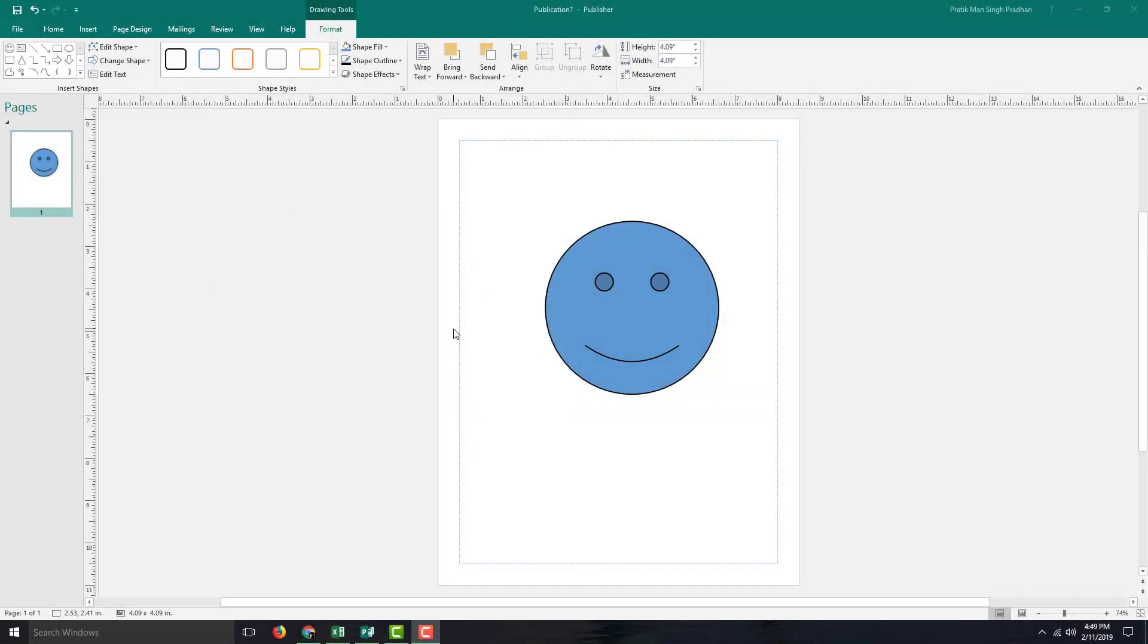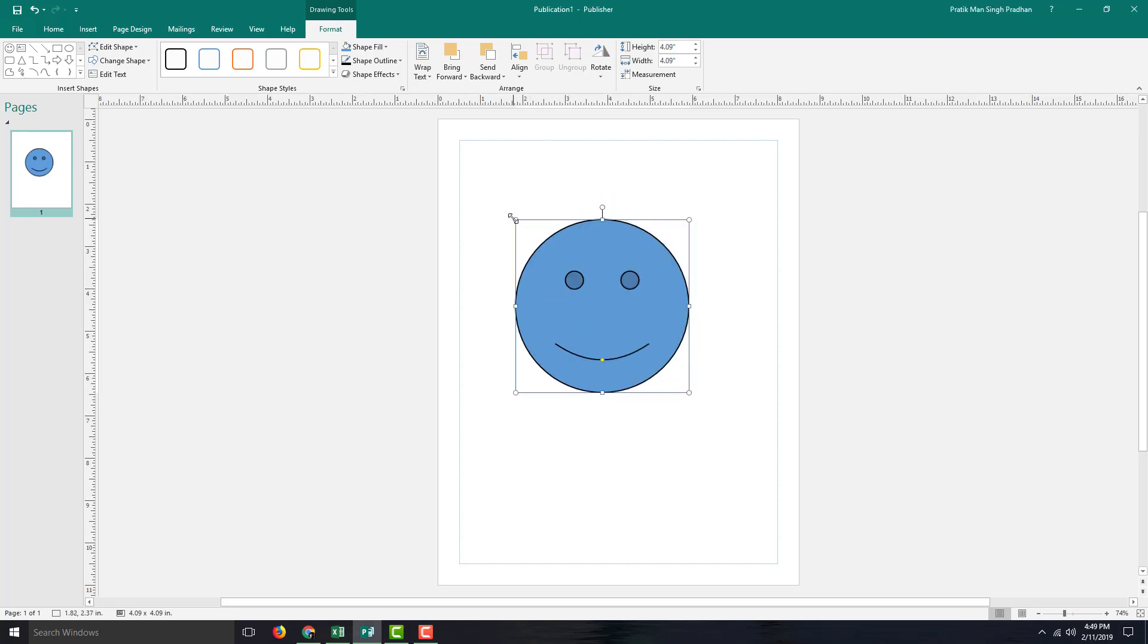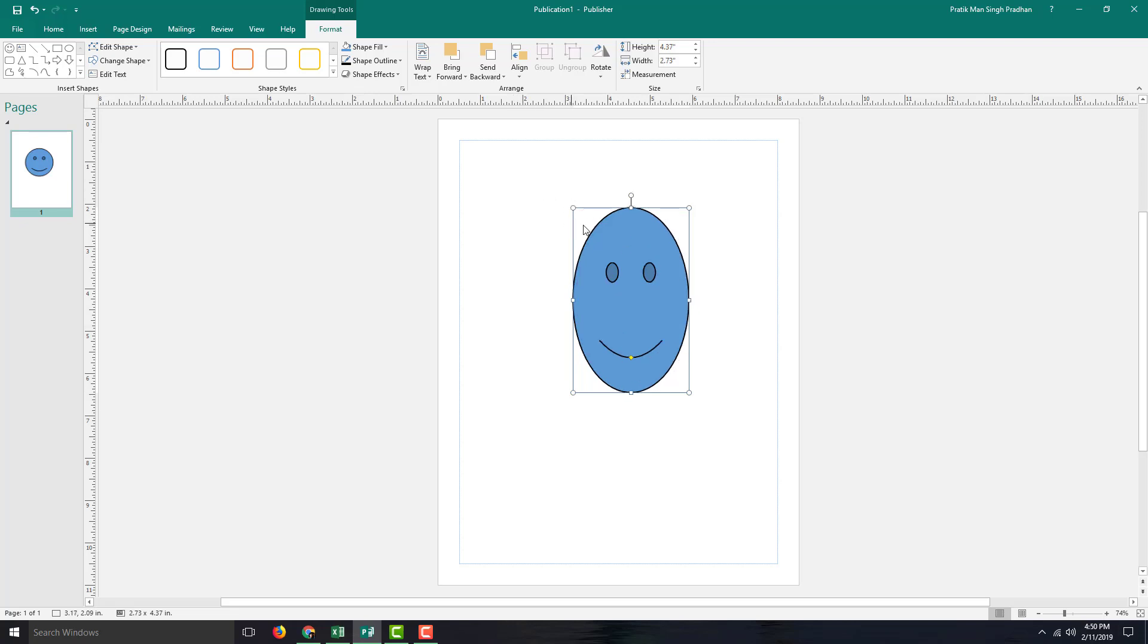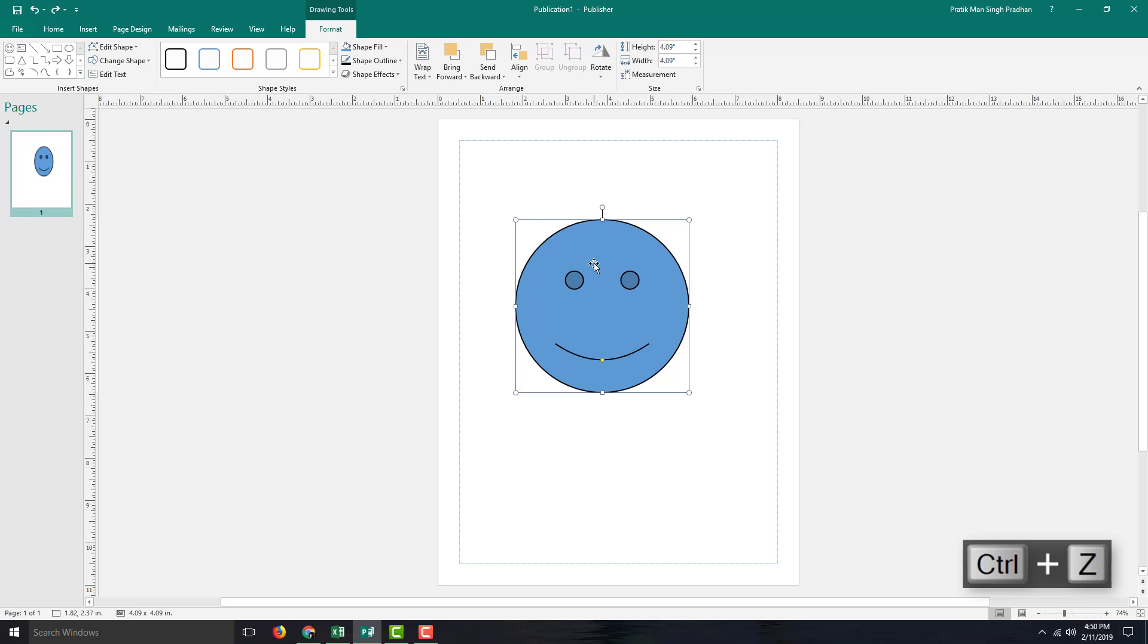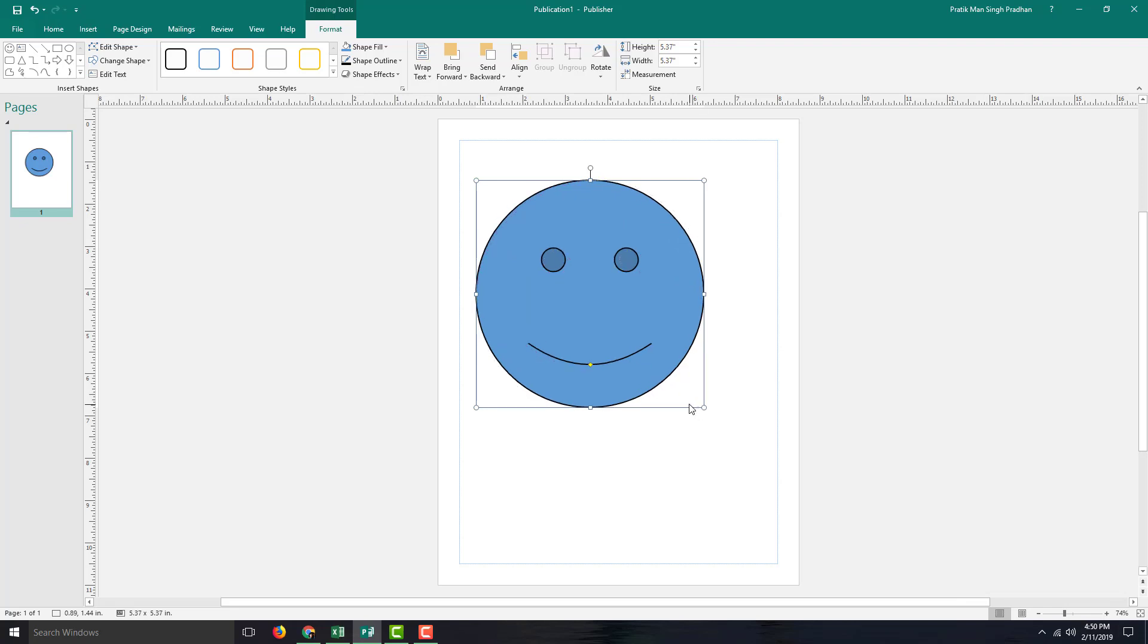In Microsoft Publisher, you can manipulate objects easily just by clicking them. You can resize objects, but it squeezes them out a bit. If you hold Shift and then drag, the proportion actually matches.